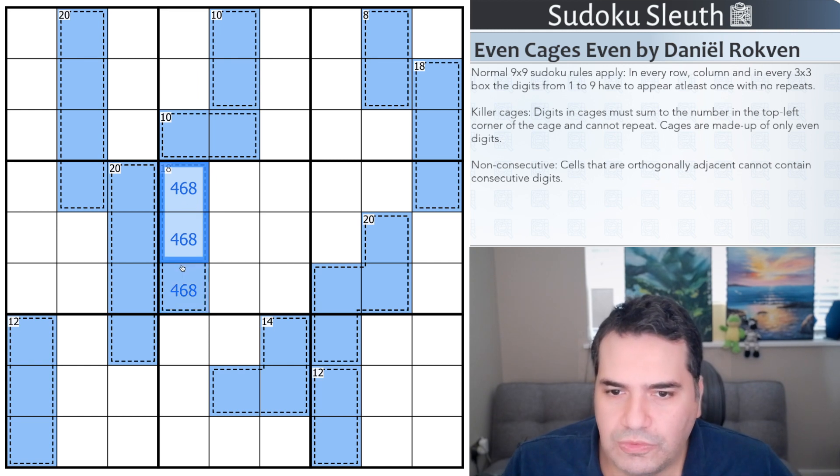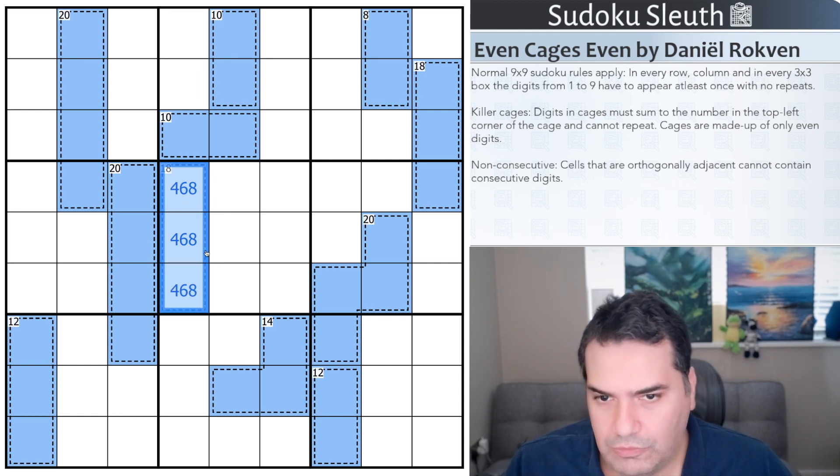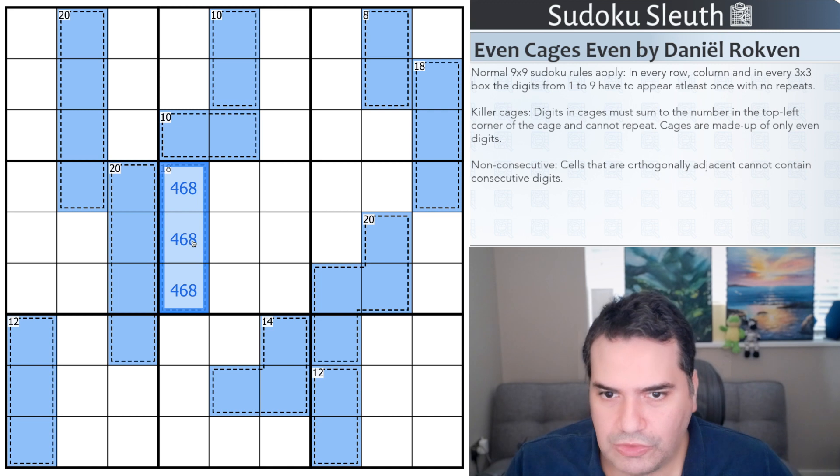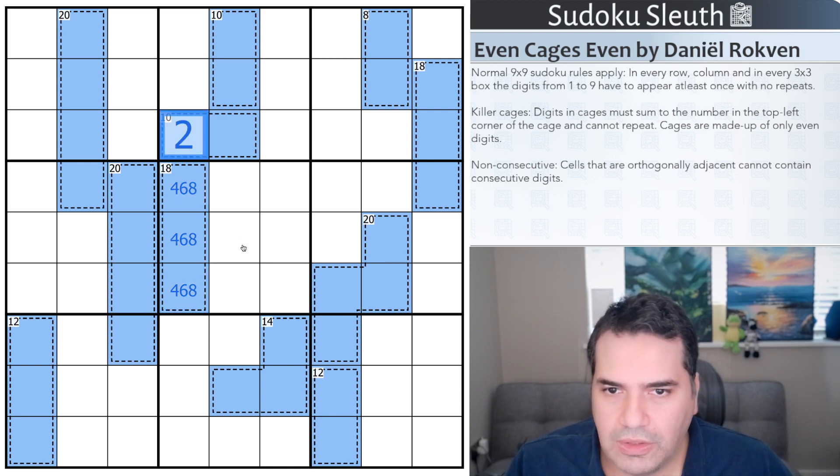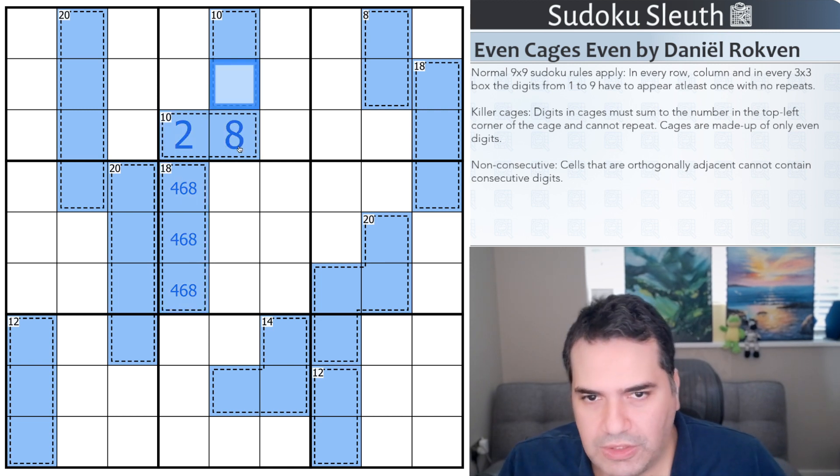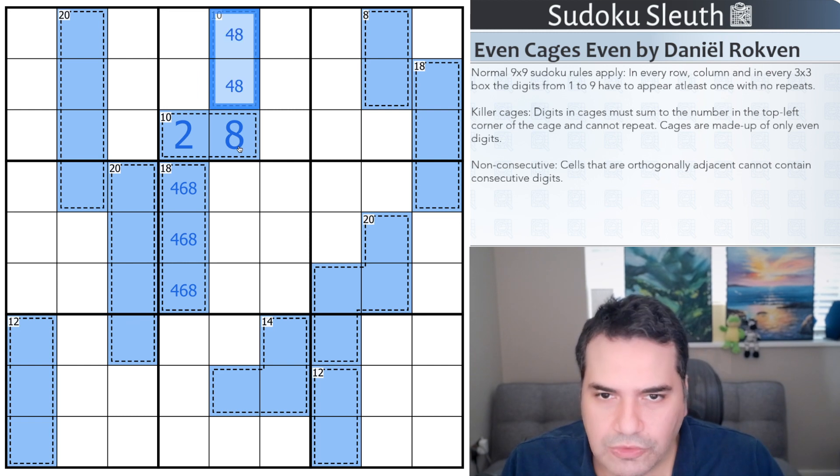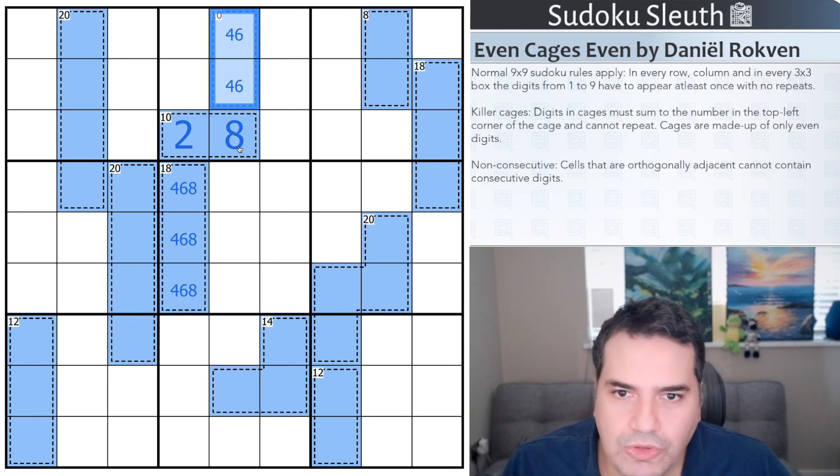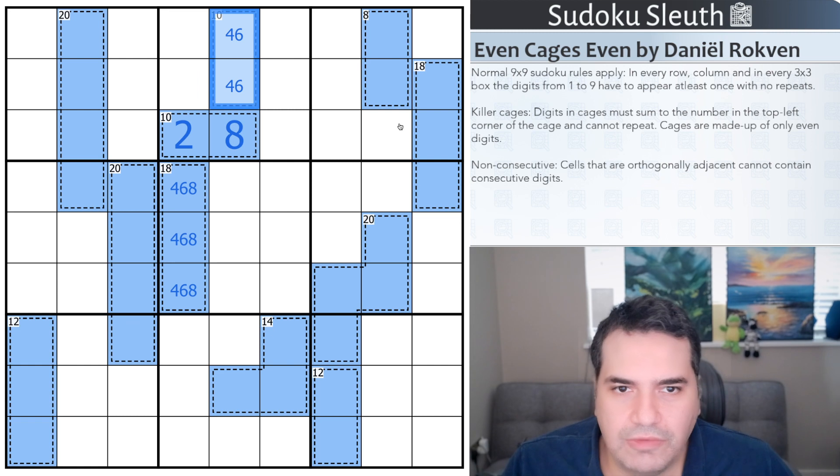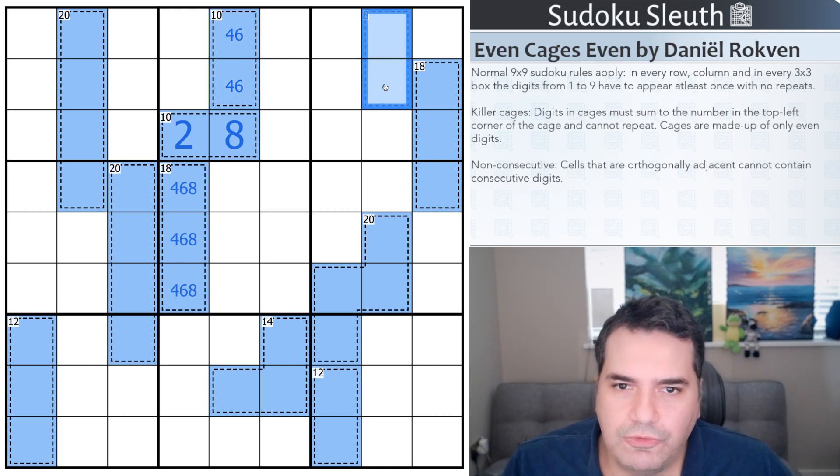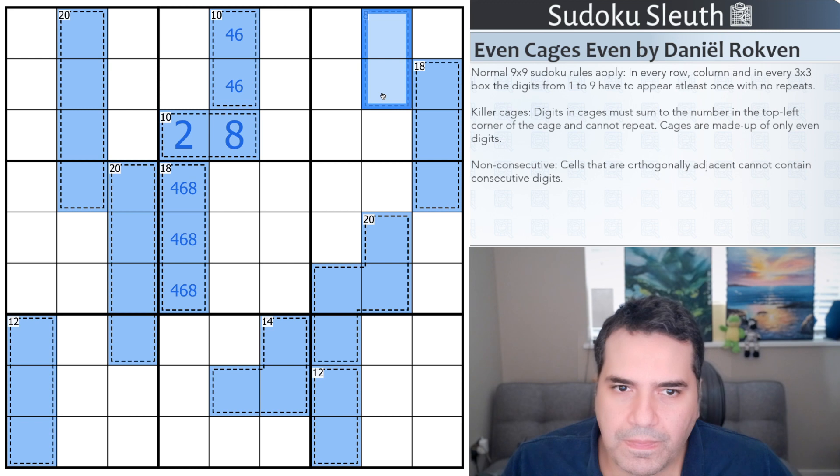If it's 3 cells that are adding up to 18, and again it's only even digits, it can only be 4, 6, and 8. That gives me a 2 up here, that gives me an 8 up there, that is 4 or 6, and we're off and racing. We've got a digit in under a minute. You can never complain when that happens.